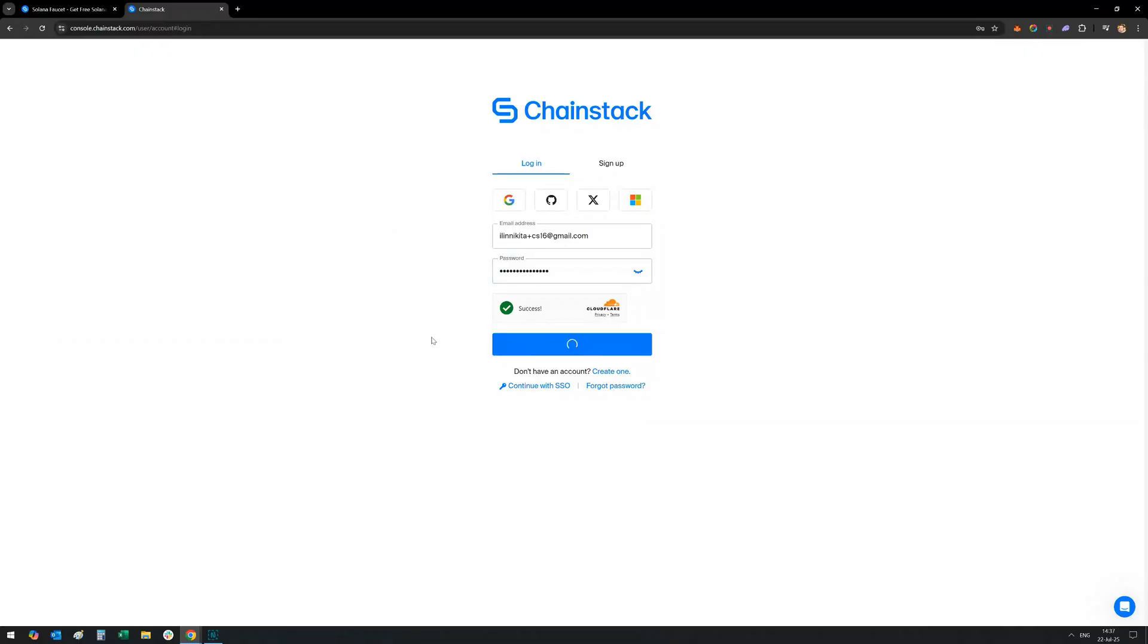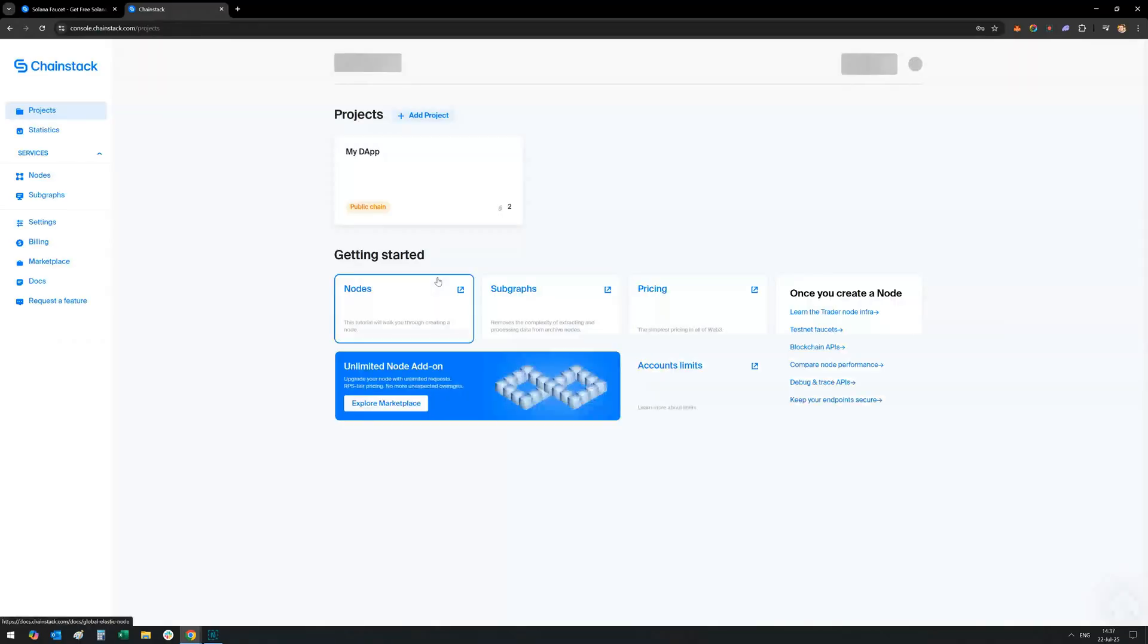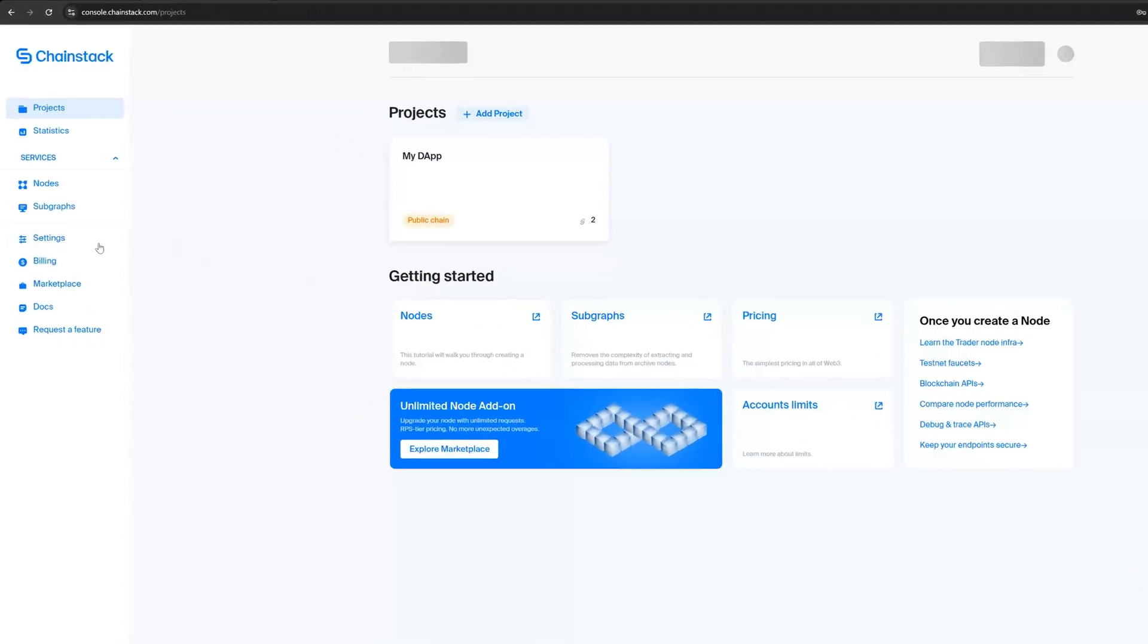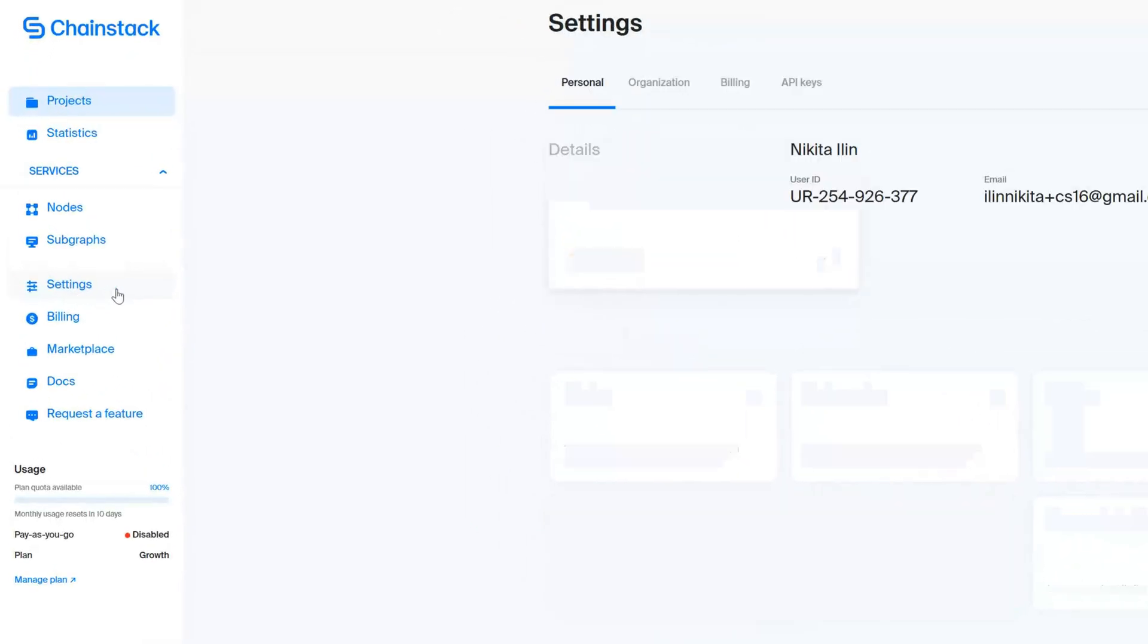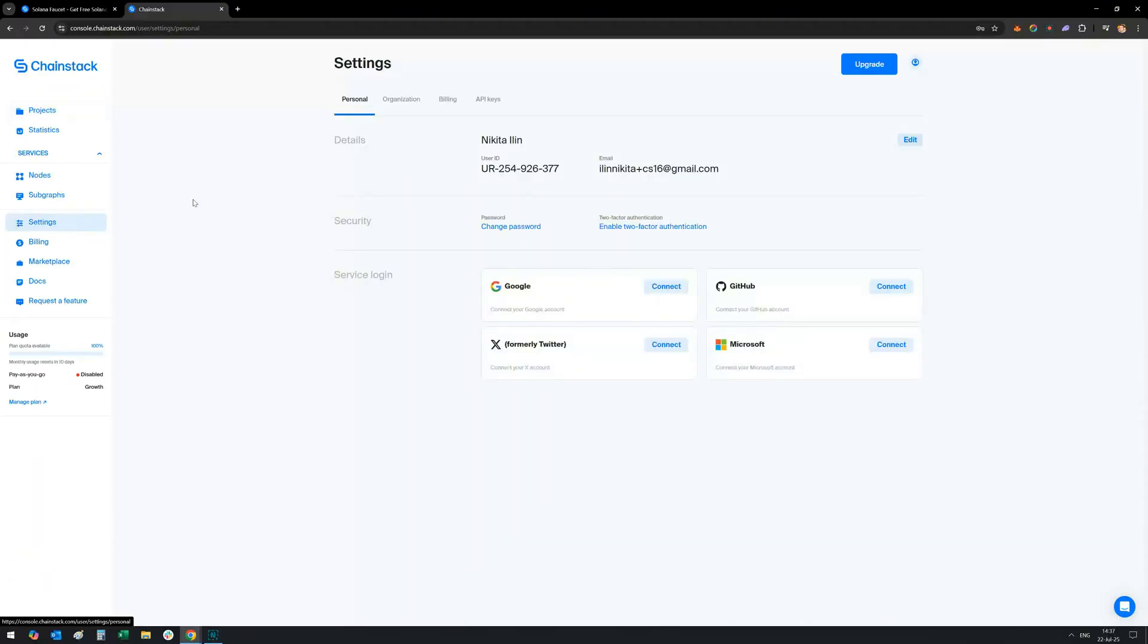Go to chainstack.com, create a free account, and verify your email. Once you're in, click your profile and head over to settings and then API keys.